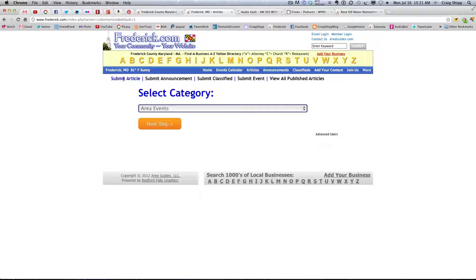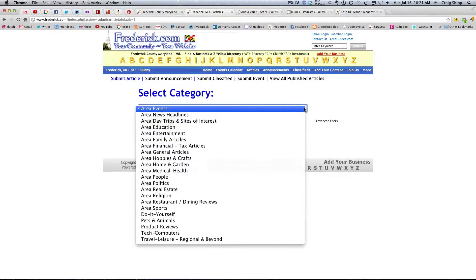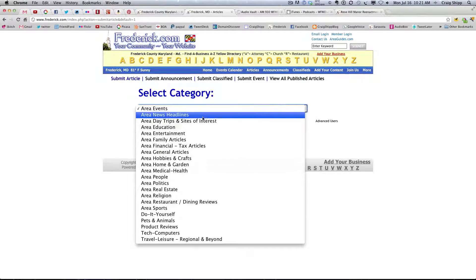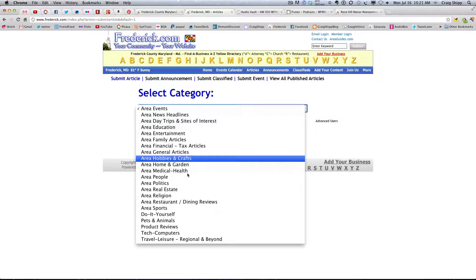The default is submit article, and then it defaults to area events, and I can click down and change this.